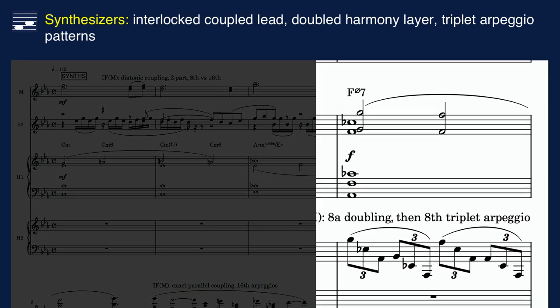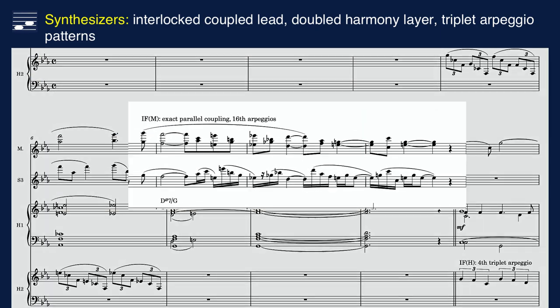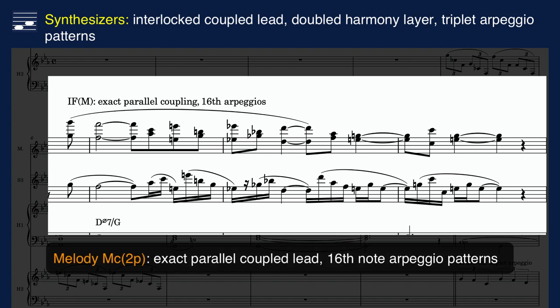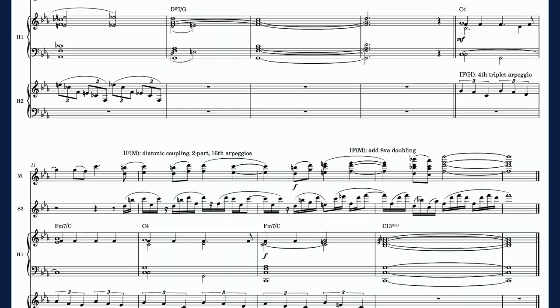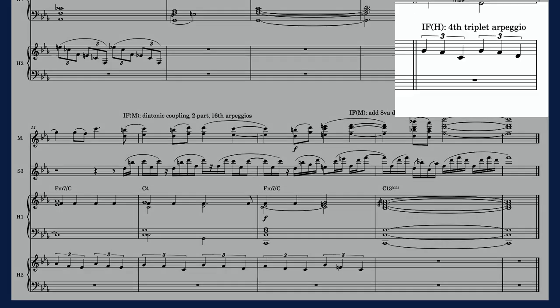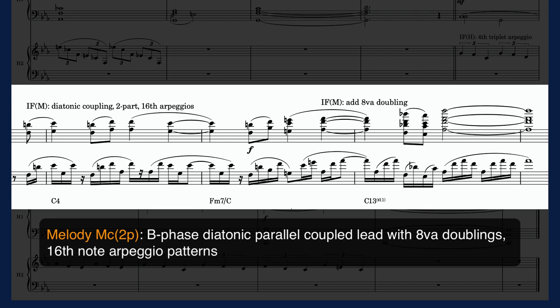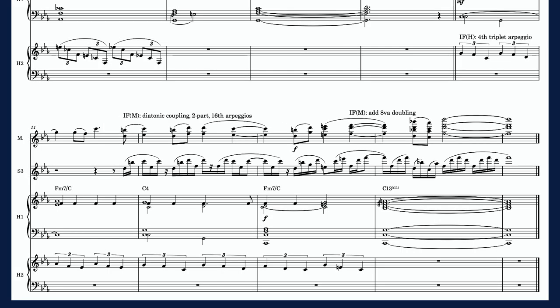The doubled harmony layer returns and is now transformed into descending eighth-note triplet arpeggios over two octaves. The result is cross rhythm with the other synth parts, such as the sixteenth-note arpeggio instrumental form applied to the exact parallel coupled lead part. There's another triplet arpeggio in the B phrase harmony — this time descending quarter-note triplets, played against sixteenth-note arpeggio patterns in the coupled and octave-doubled lead part.